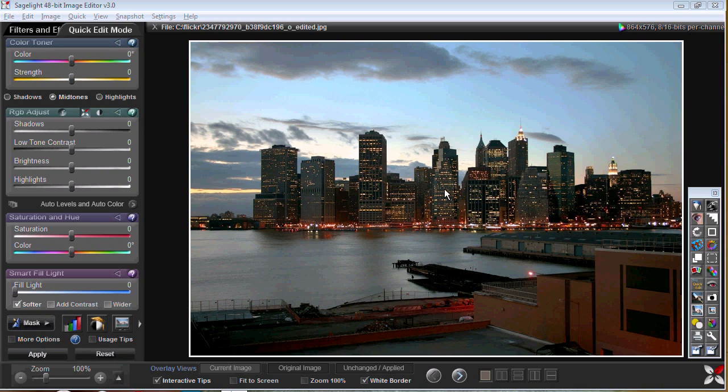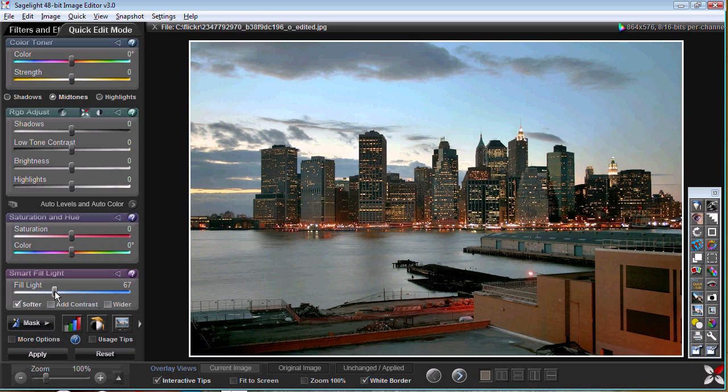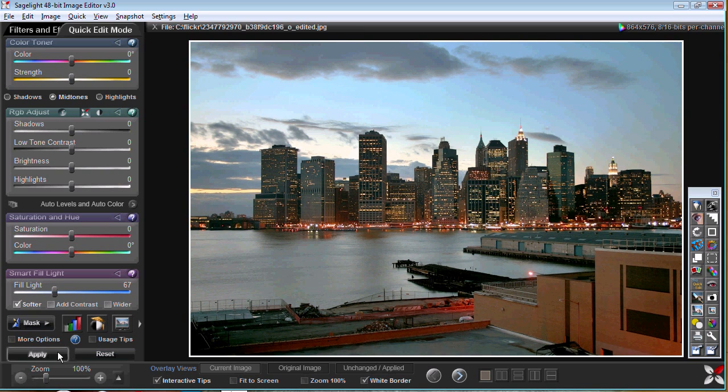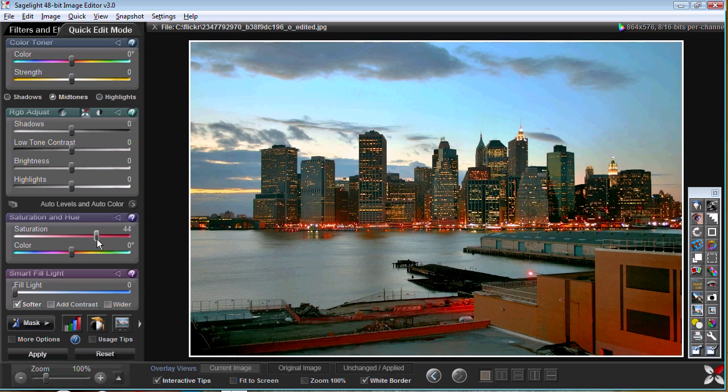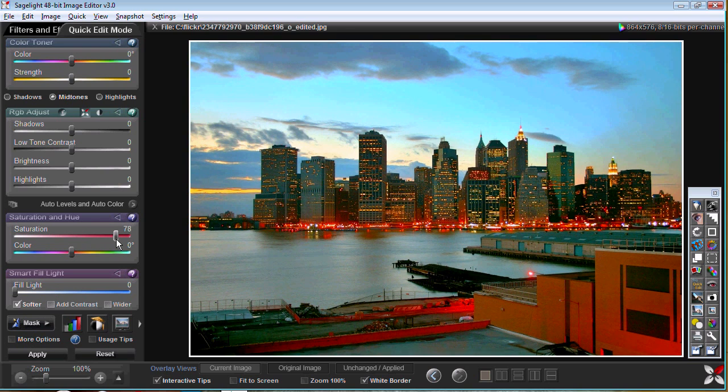So with this picture, you can see it's pretty dark and pretty plain. And what I can do is I can just use the fill light to bring it up, and you can also see I can bring out the color but it's going pretty yellow.